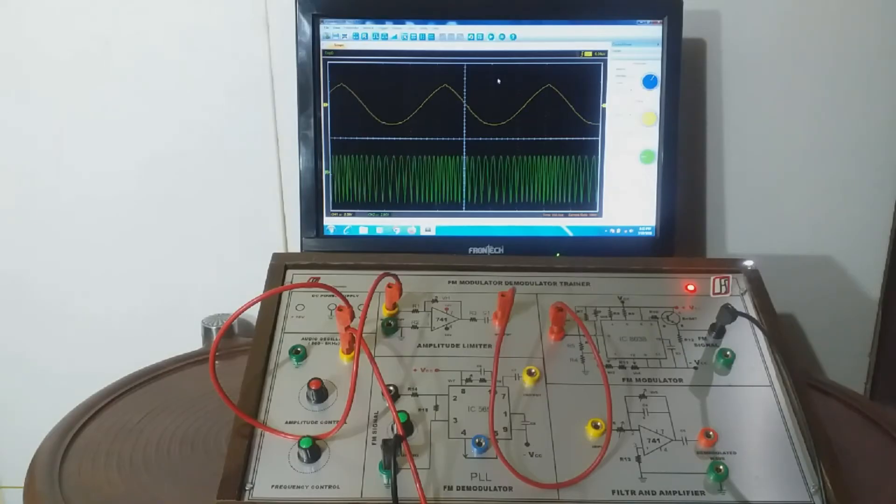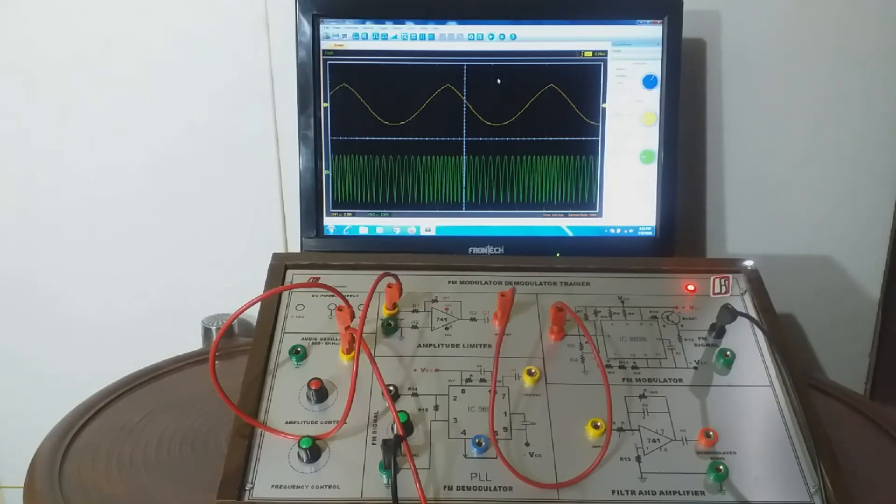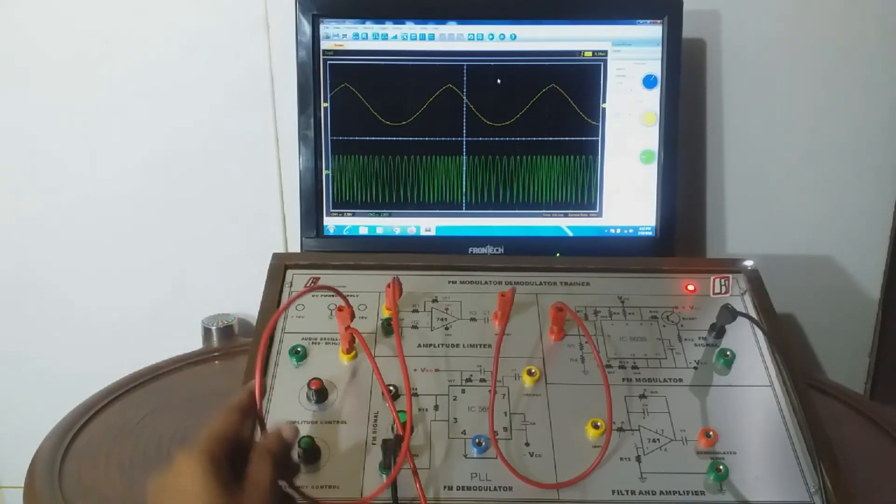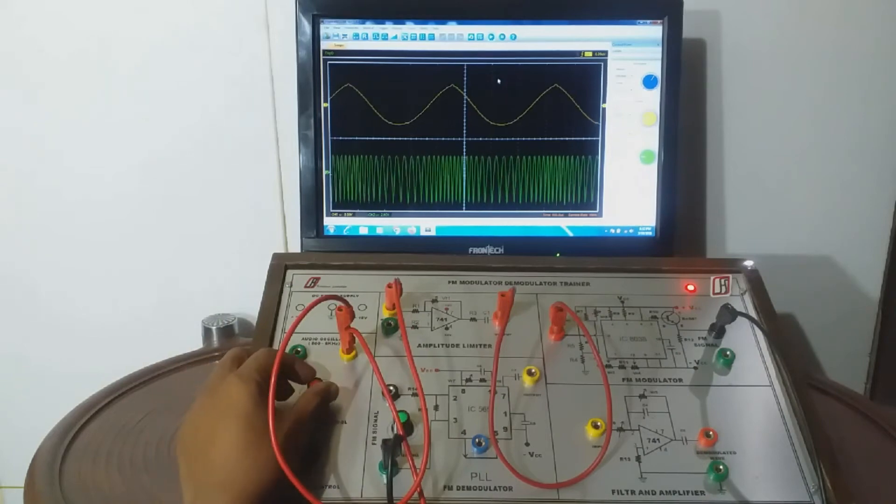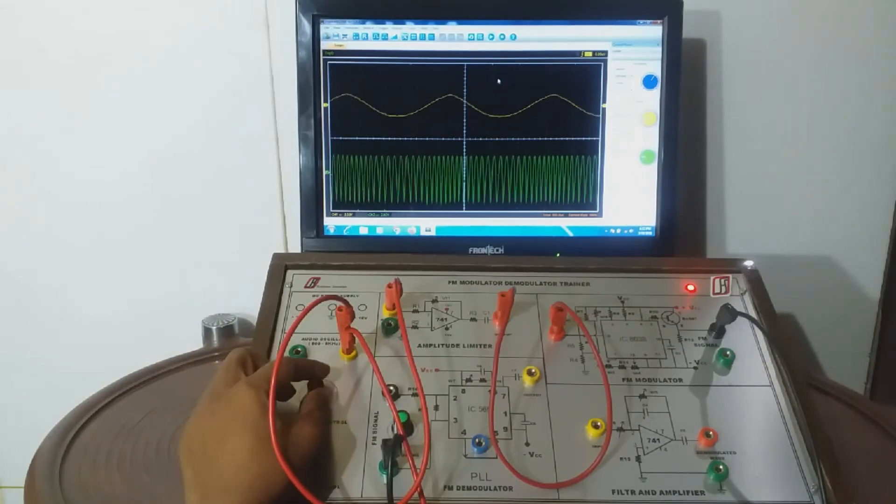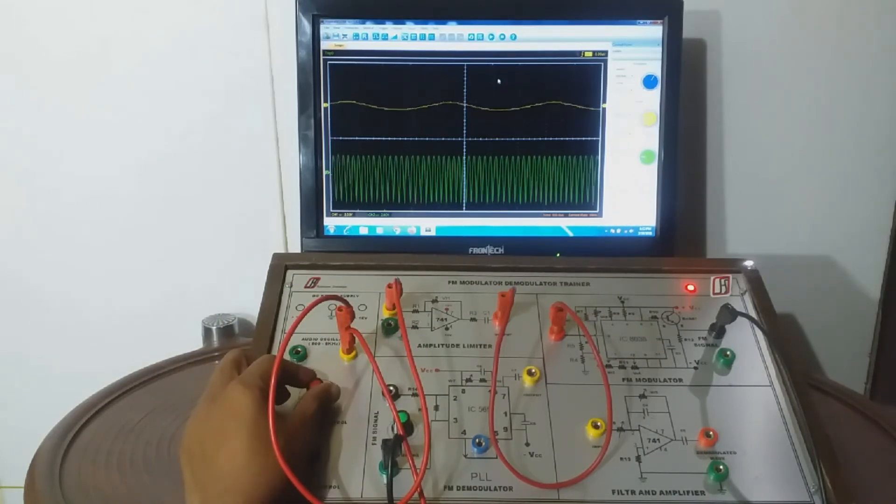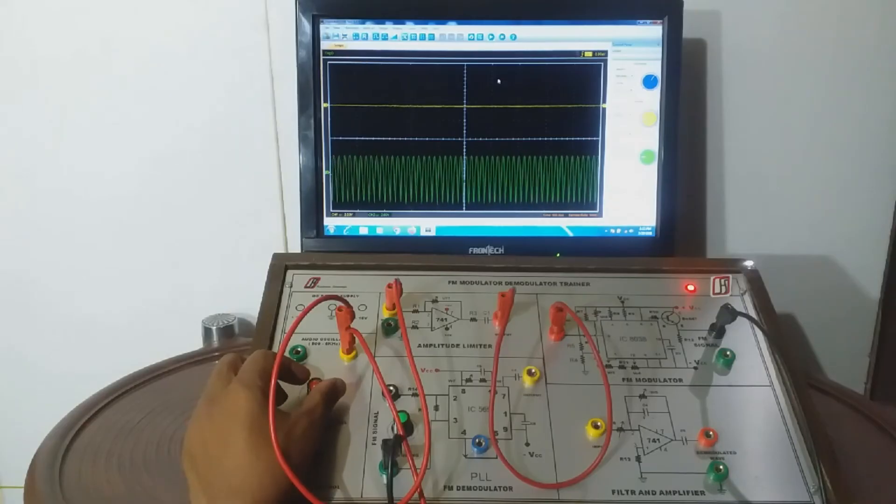We can now observe the FM signal in Y channel of the oscilloscope. As we increase the amplitude of modulating AF signal or message signal, the degree of modulation will also increase.